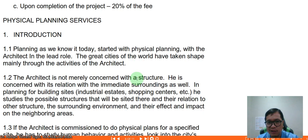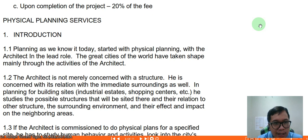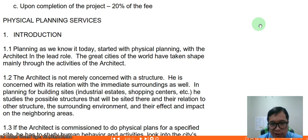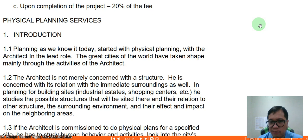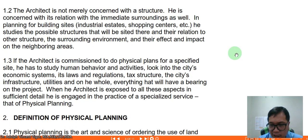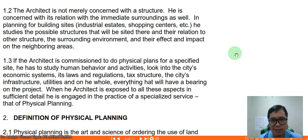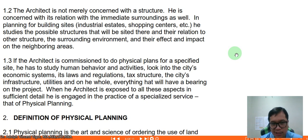Planning as we know today started in physical planning. For physical planning services, the architect is concerned not only with the structure but its relationship with its surroundings — including industrial estates, shopping centers, etc. He studies the possible structures on a site, their relation to each other, the surrounding environment, and their impact on neighboring areas. If commissioned to do physical plans, the architect studies human behavior, city economic systems, laws and regulations, tax structure, and city infrastructure as a whole.